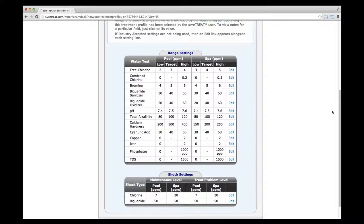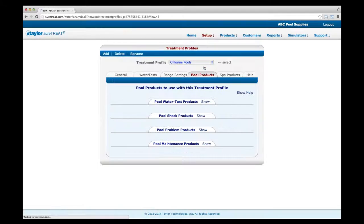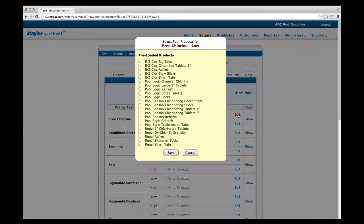Now it's time to select the products prescribed for this treatment profile. Click on the Pool Products tab if applicable, or the Spa Products tab if not. If you only selected pool or only selected spa in General Settings, only the relevant tab will appear. You will see four tabs on the pool products page. Start by clicking Show on the Pool Water Test Products tab. Click the Edit links to the right of each water test to choose products recommended for both low and high test results. Check the boxes next to the products you recommend, then click Save.